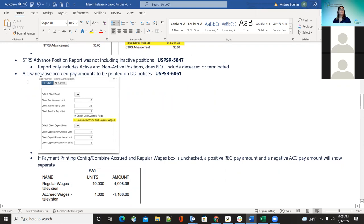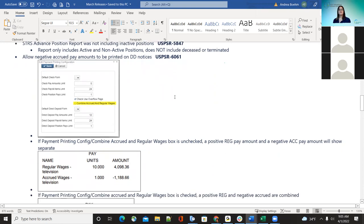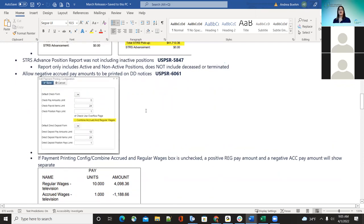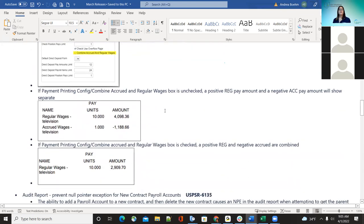The next bug fix: districts wanted an option where if they wanted to see negative accrued amounts printed on the direct deposits, they wanted that option. Now districts can go to the configuration, under the payment printing configuration, and there is a 'combine accrued and regular wages' checkbox. If that box is unchecked and an employee is paid a regular pay amount but they have a negative accrual, it will break that out and show it separately. If it's checked, then the payment configuration is going to combine regular and negative accrued all in one.